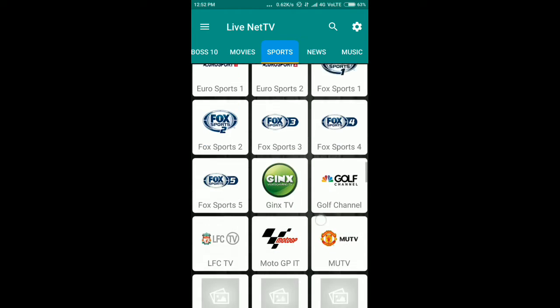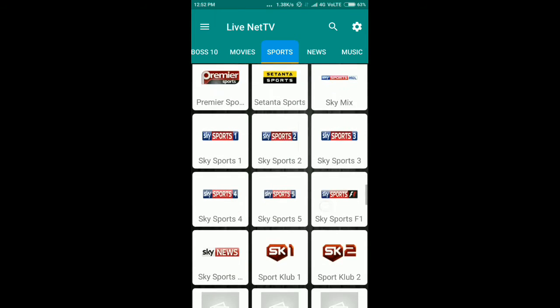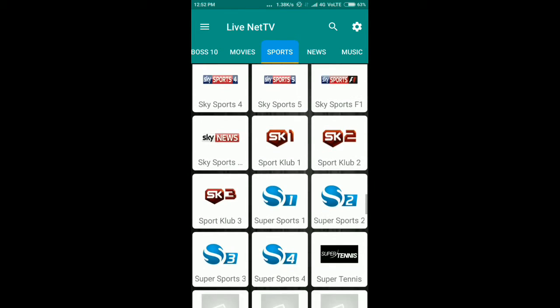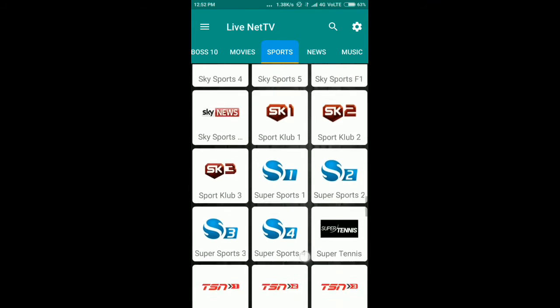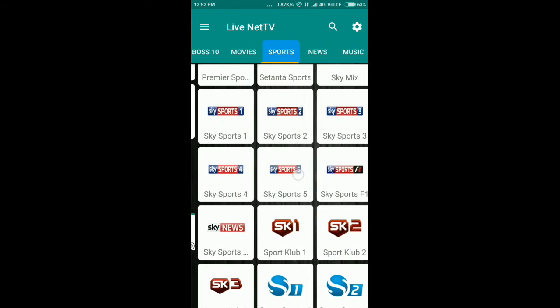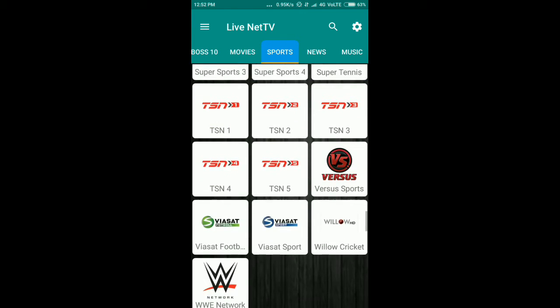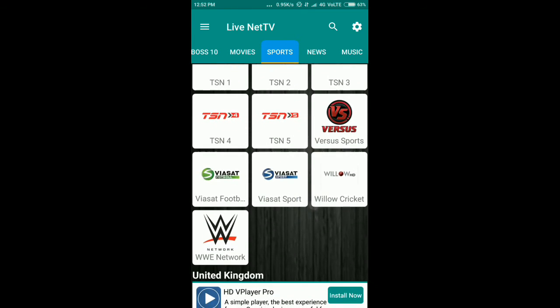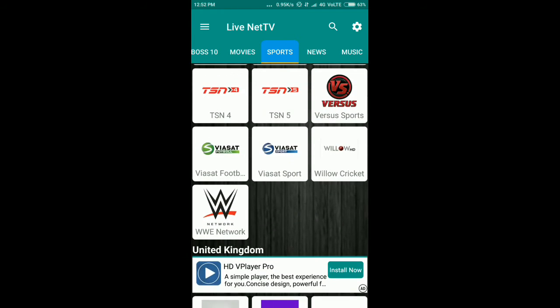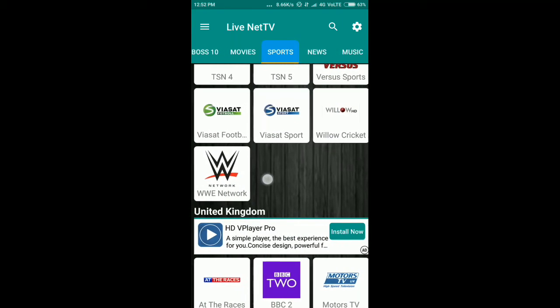You just have to select any channel and you can watch news and music. So many channels are available, including various network options.